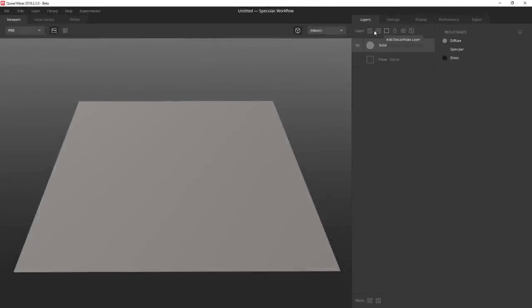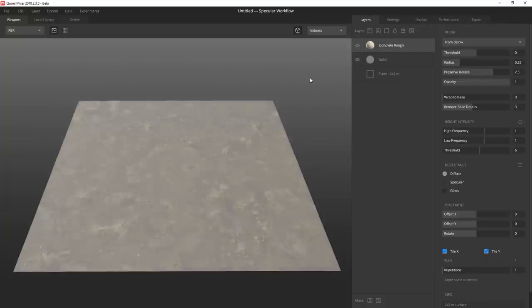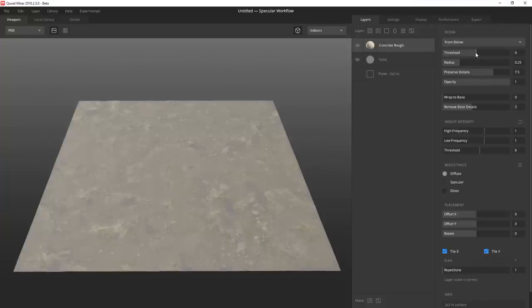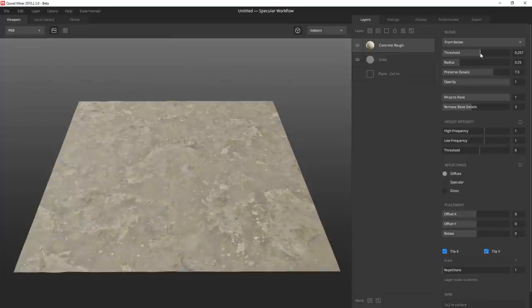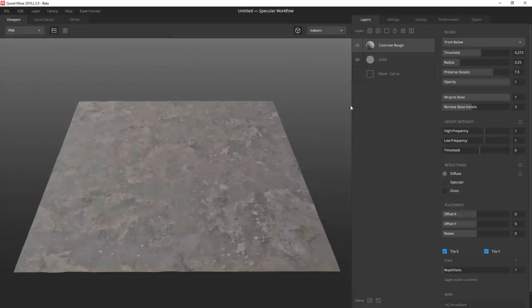I start off with a fill layer and then add this rough concrete. Then I wrap to base and pull the threshold up. After a quick adjustment to the diffuse, I'm ready for the next surface.